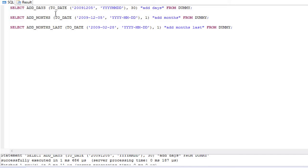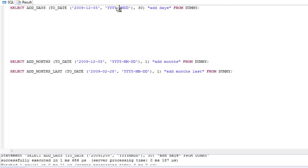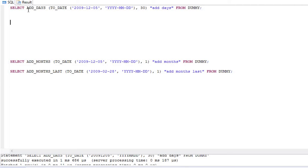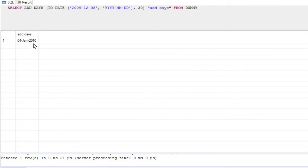If you want to add days to a calendar date, suppose you have a date and you want to add 30 days to it, you write the function ADD_DAYS, then the date, then 30. If I run this, let's see what happens.